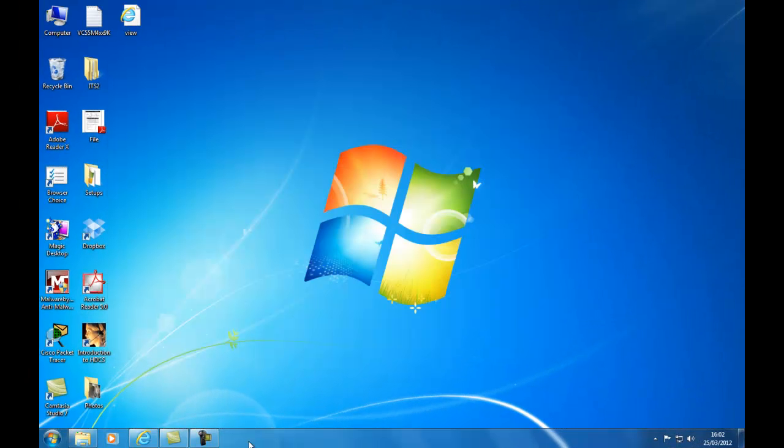Temporary internet files. At the end of this section you will be able to locate and delete temporary internet files, cookies and history files which slow down your browsing experience. So let's open our internet explorer.